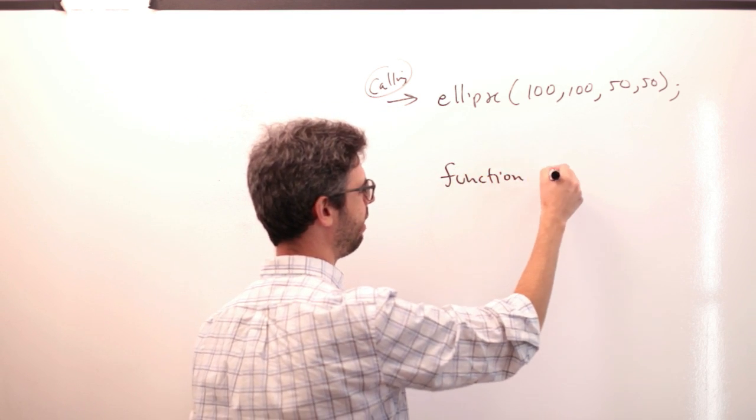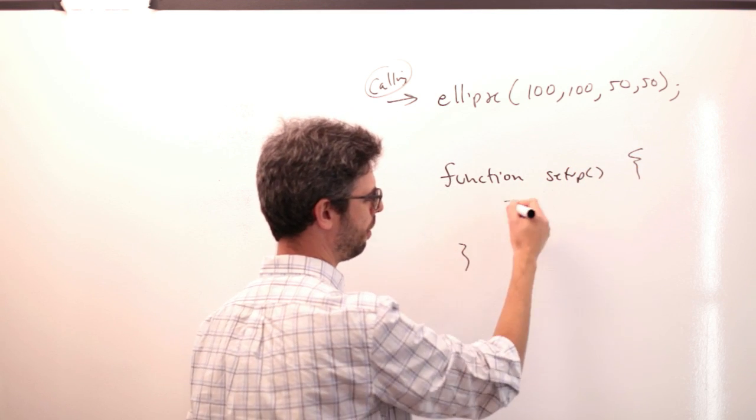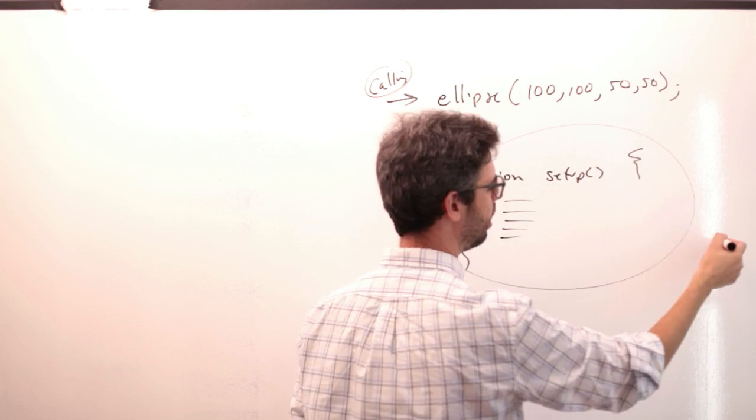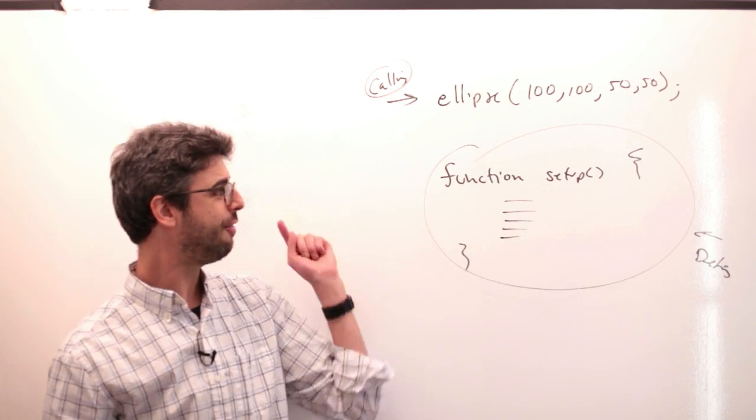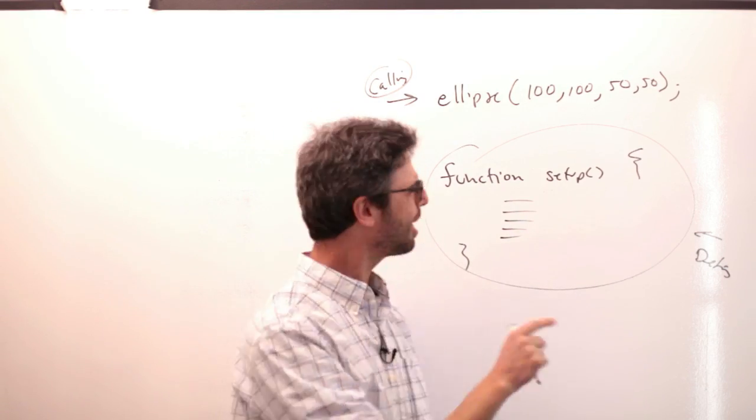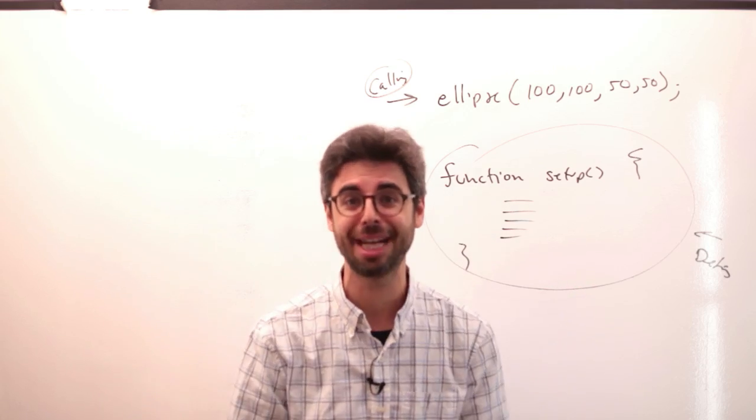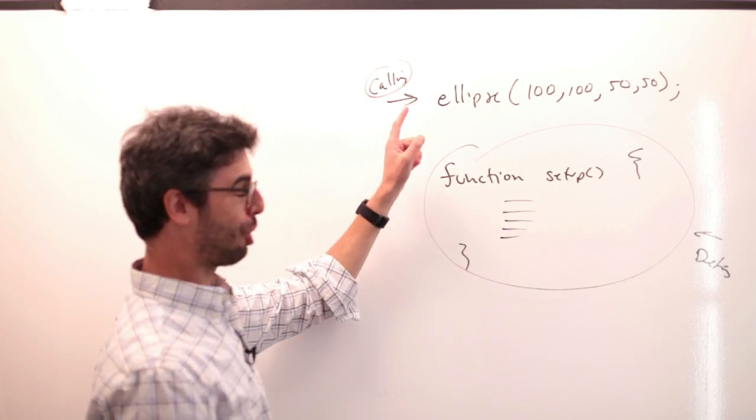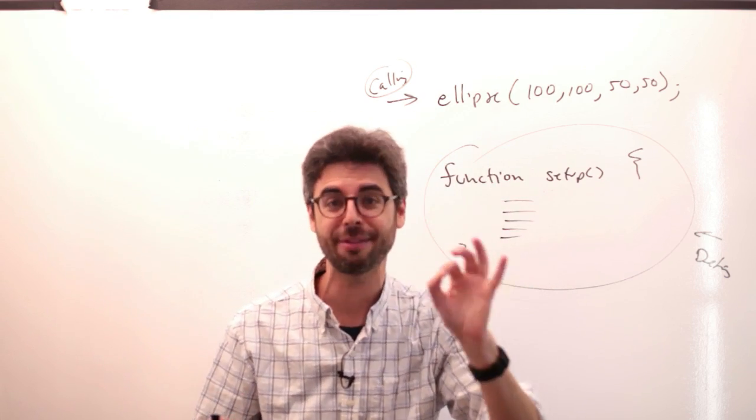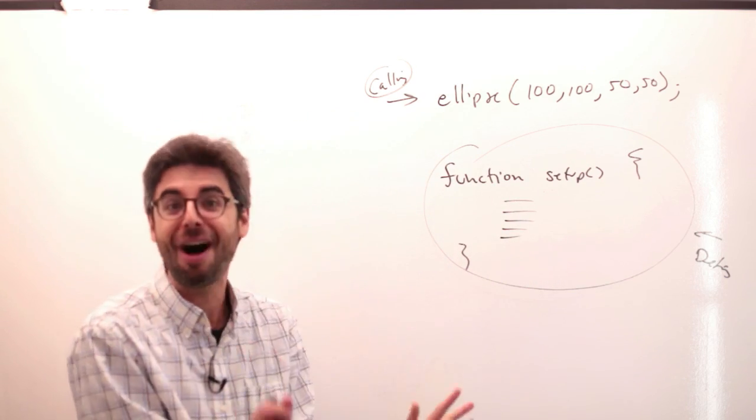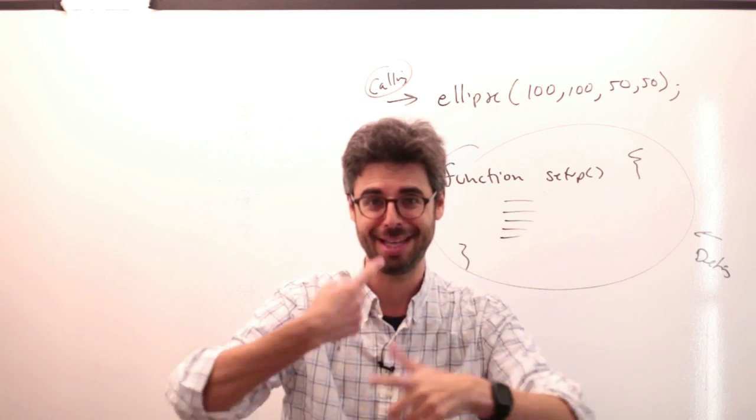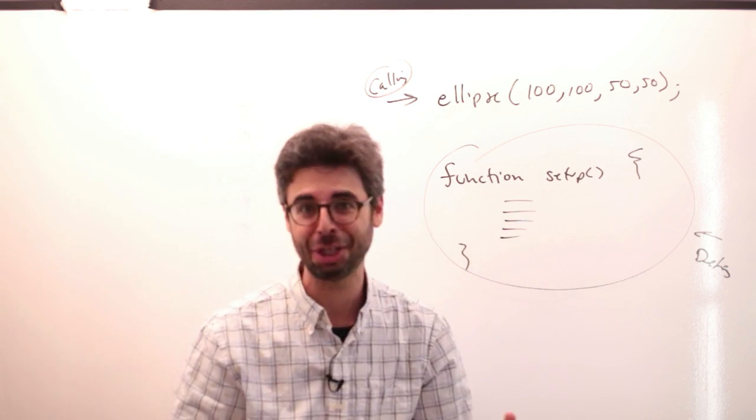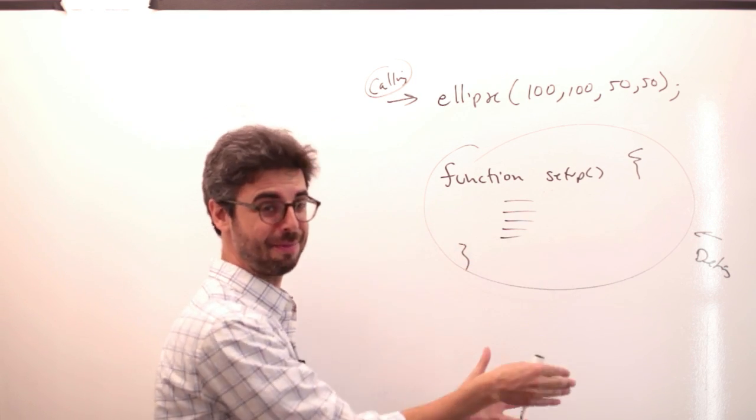When I say function setup and then presumably put some code in here, this is defining a function. I'm defining a function named setup and this is the code that goes inside that function. Now if you're looking at these two things, we've done this in so many different examples, but there's a strange little fact here. I've called the ellipse function many, many times, but I never personally defined it.